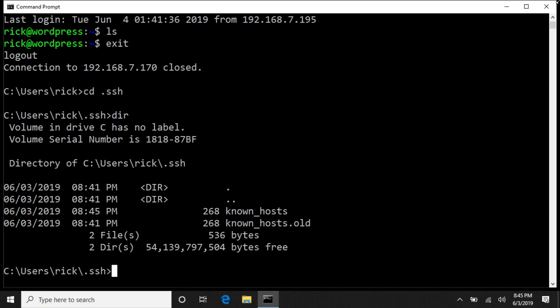So if we try and log into a server and it says the IP address authenticity cannot be established, then you want to remove a key. I have another video on that. I'll put a playlist below to my video series on SSH servers.